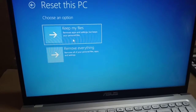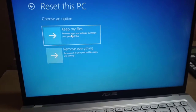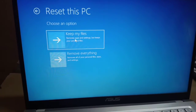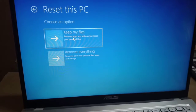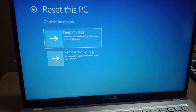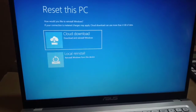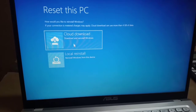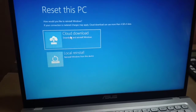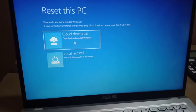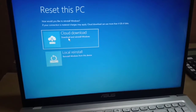If you don't want to remove all your files, select Keep My Files. I will go with Keep My Files. You also have the option to download and install Windows again if you want.